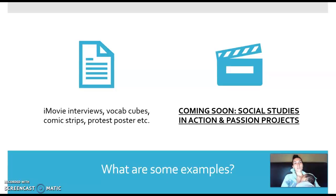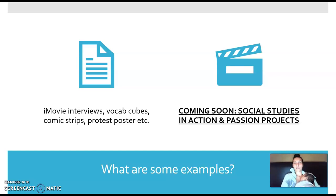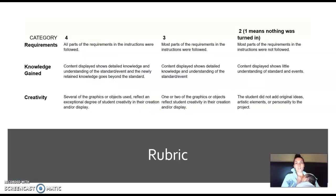What are some examples? There are things like iMovies, interviews, vocab cubes, comic strips, and protest posters. Coming soon, I'm going to create things called 'Social Studies in Action' and 'Passion Projects,' where you get to choose and it doesn't even have to be related to a standard. The other things you'll do per unit are related to a standard, but soon I'll have a way for you to not have to worry about standards.